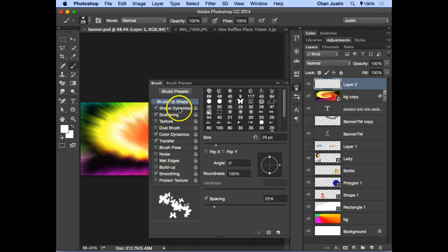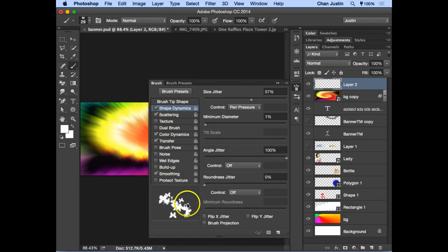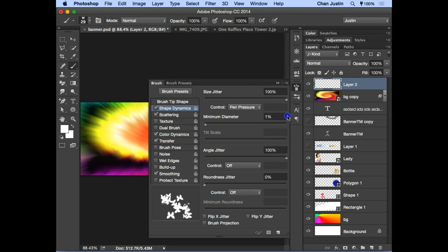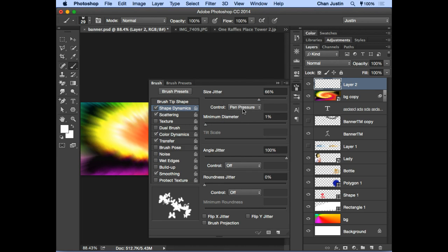In the Brush panel, click on the wording 'Shape Dynamics' — just like Layer Style, you must click on the wording itself to see the settings. There's a small preview at the bottom showing how your brush stroke will look. The size jitter controls how much size variation you get. At 100%, the minimum size is very tiny and the maximum very large. You can see the preview update in real time.